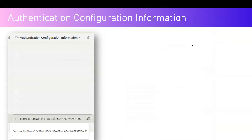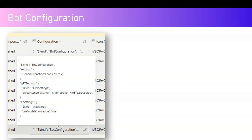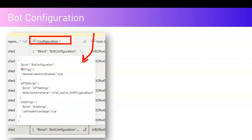The bot configuration column is again in JSON format. If you look closely, it gives you information about what kind of bot it is, whether generative actions are enabled or not, and how you're utilizing the GPT settings and AI settings. All this information is readily available in the backend, and you may not find it easily in the user interface.